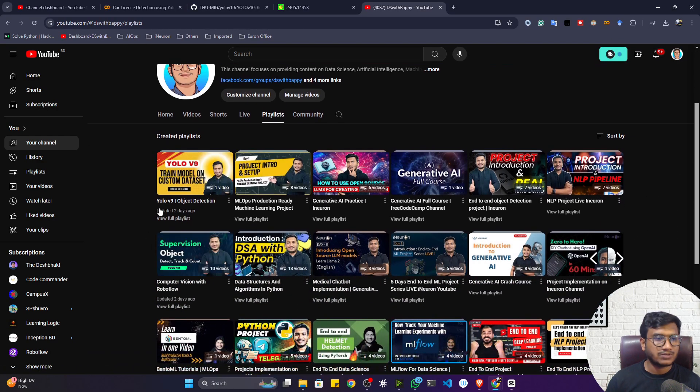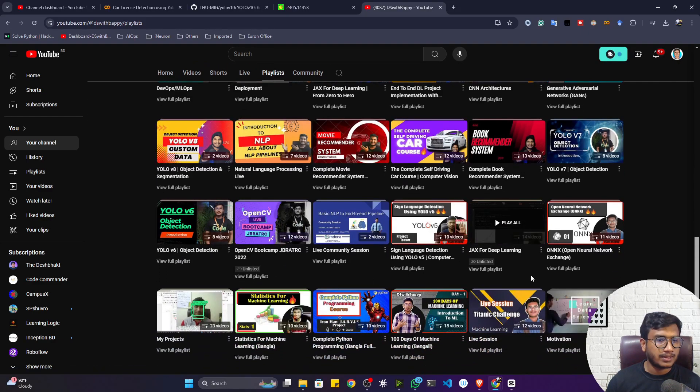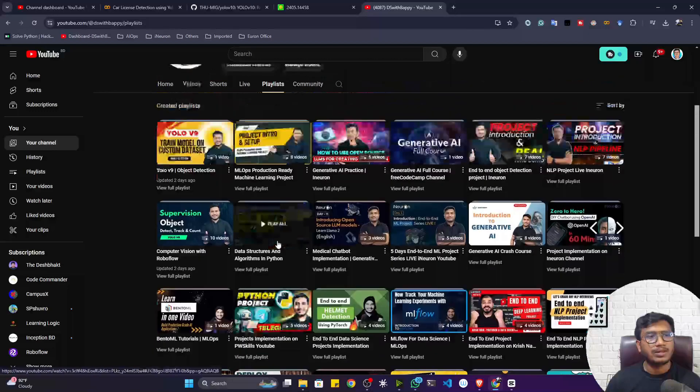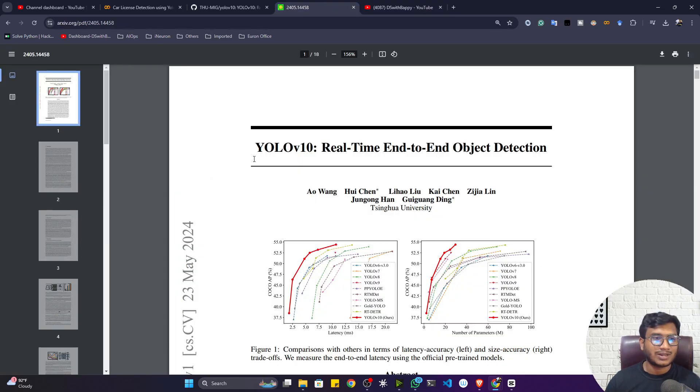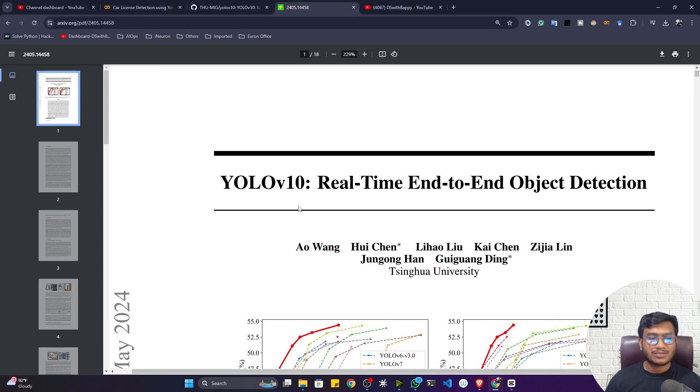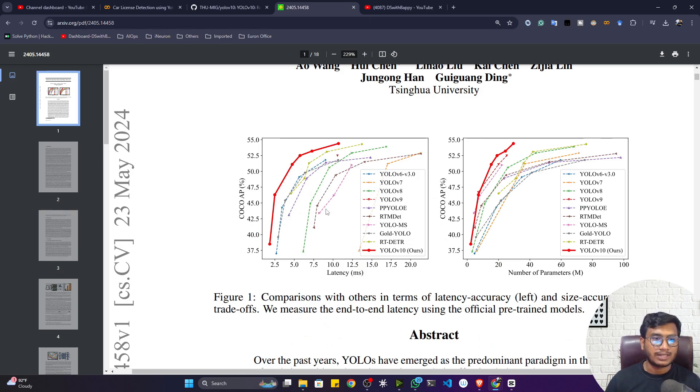Here we'll be using YOLOv10, which is a new state-of-the-art object detection model. I have already covered all the variants from YOLOv5 up to YOLOv9 in my YouTube channel playlist. YOLOv10 is a recently released model and this is its benchmark — you can see it is performing better than previous YOLO versions.